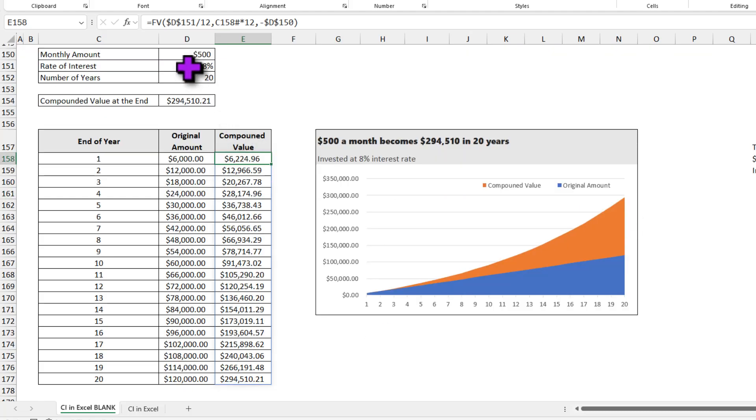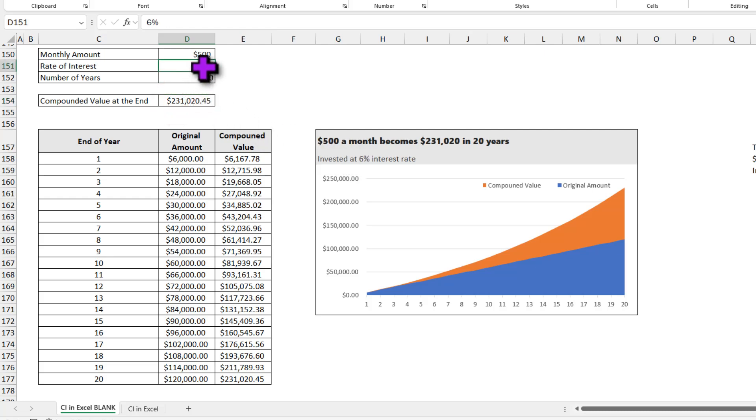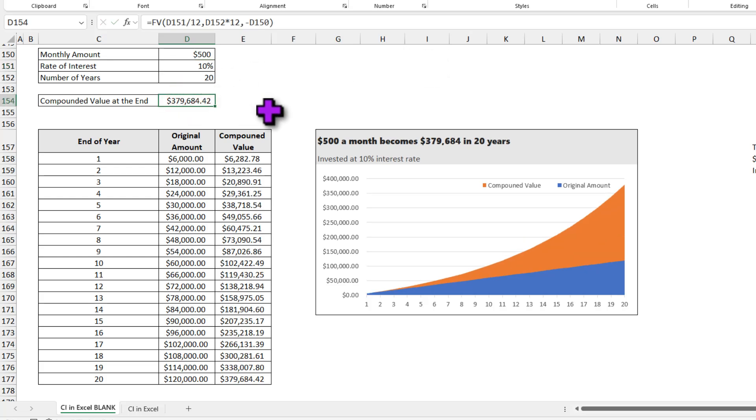As all of these are dynamic, I can simulate and see what happens if the interest rate changes. So for example, from 8% we are down to 6%, then our amount would be down to $231,000. On the other hand, you are able to find a particularly good deal at 10%, then you can expect to save $379,000 at the end of 20th year.